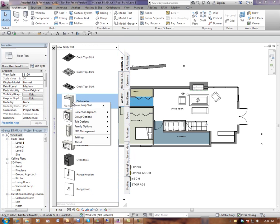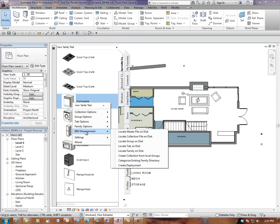So once again, that's right mouse click on new family browser, BIM management, categorize existing family directory.